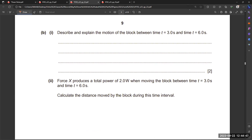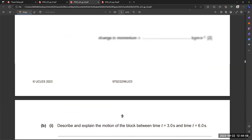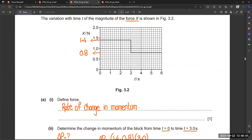Next, describe and explain the motion of the block between time t = 3 seconds and t = 6 seconds. During this period, the body is moving with a constant force, which means the resultant force equals zero. So the object is moving with constant speed, because force is constant throughout this time period. Either the body is at rest or it is moving with constant speed, since the resultant force is zero.